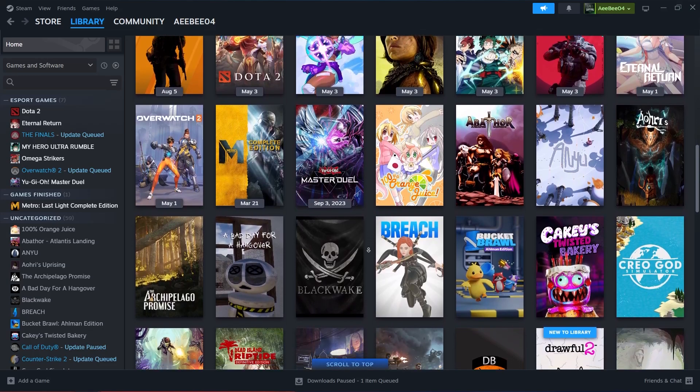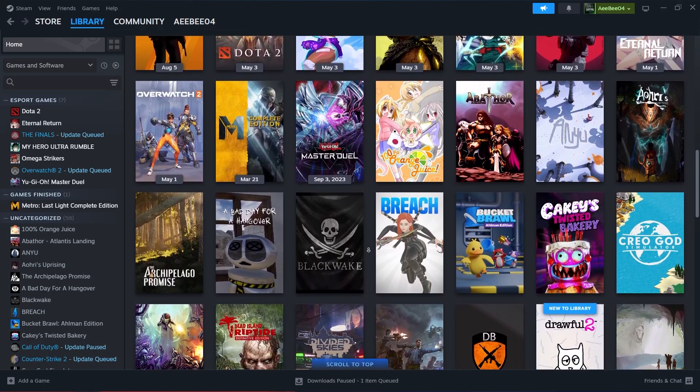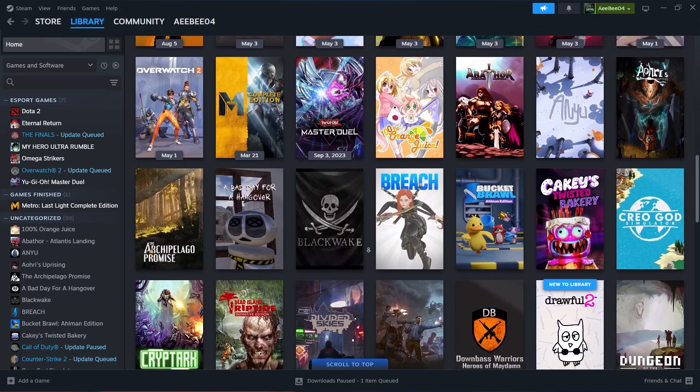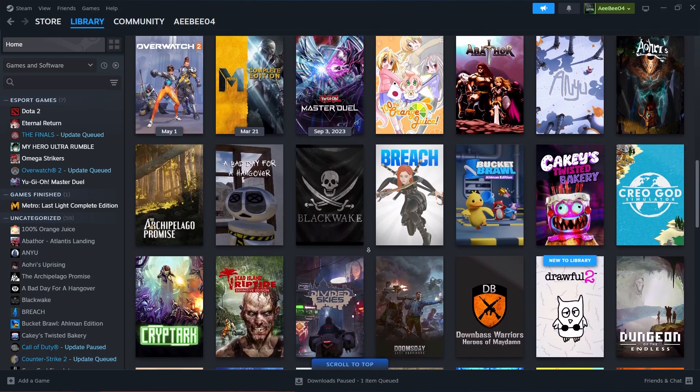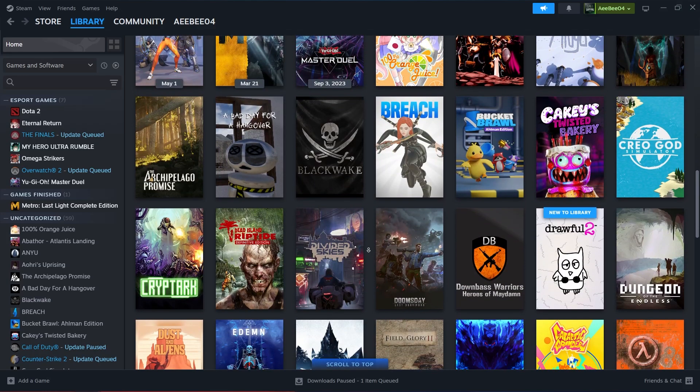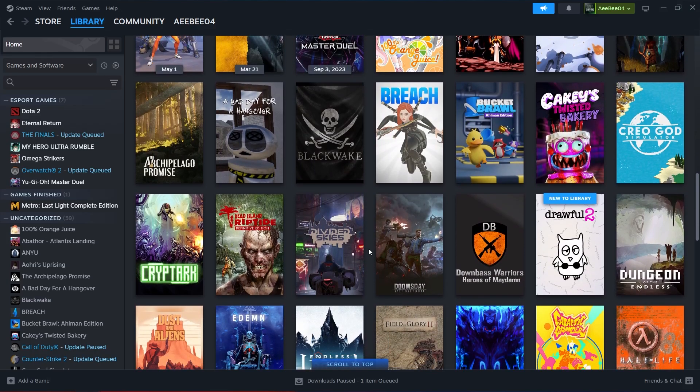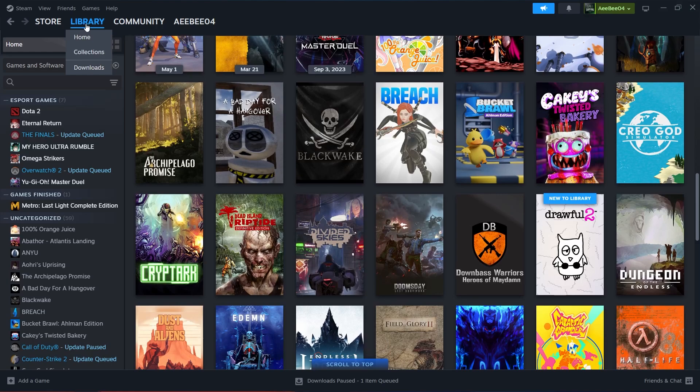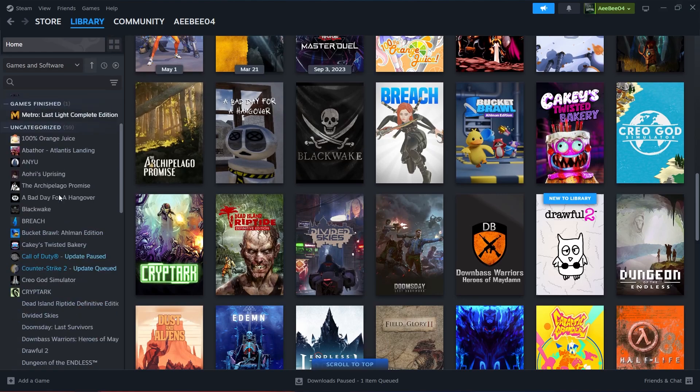First, you need to open Steam on your computer. Once Steam is up and running, navigate to the Library tab, which is located at the top left of the Steam window. The Library section is where all of your purchased and downloaded games are listed.